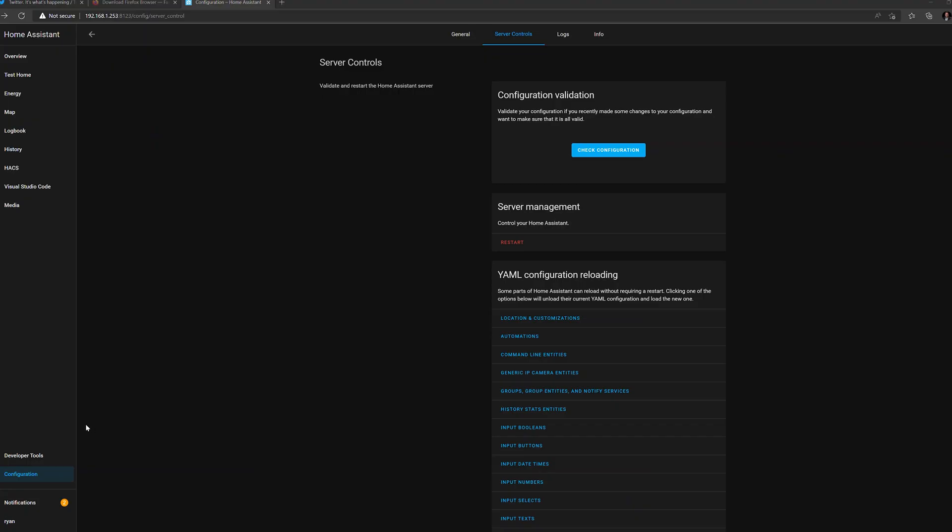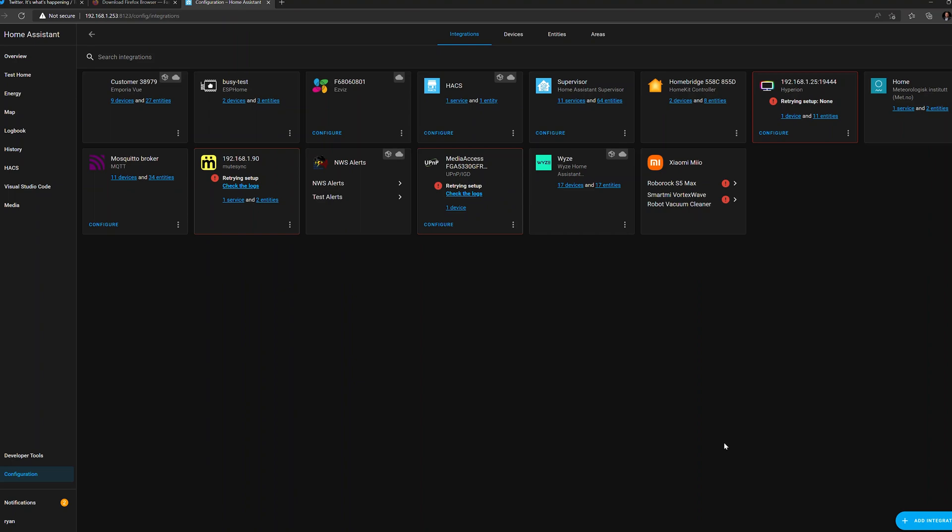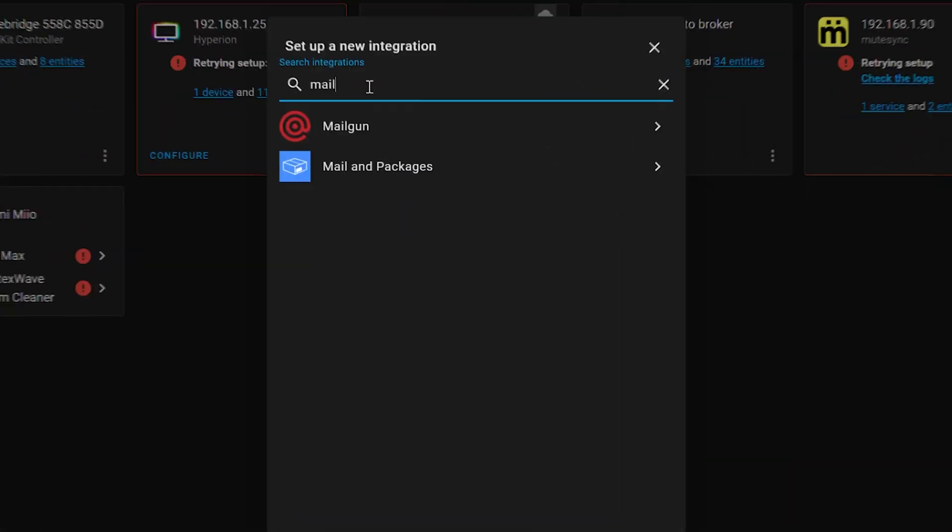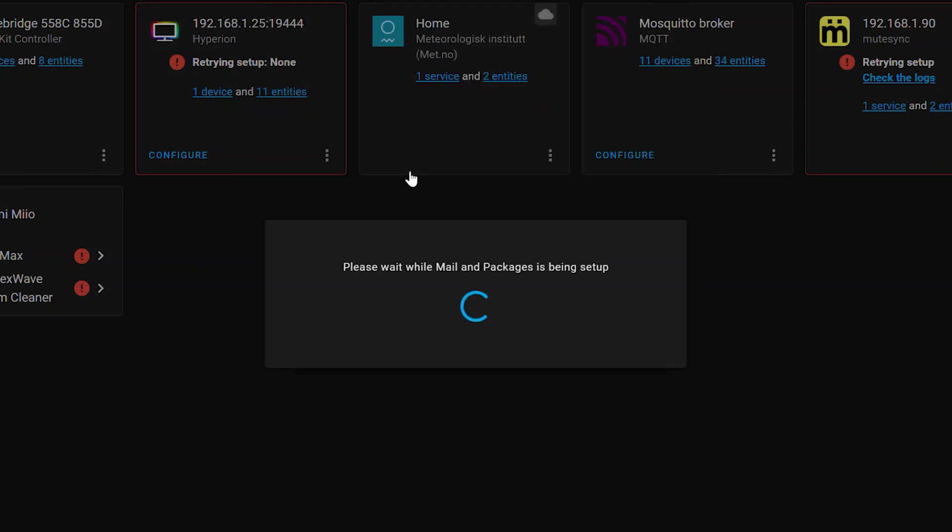Alright, now Home Assistant is back up and running. Let's head to Configuration, Integrations. And then down here in the right corner we'll click Add Integration. Now we'll type in mail. And there's our mail and packages. Click on that.